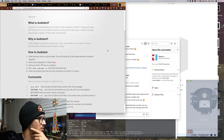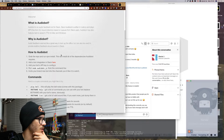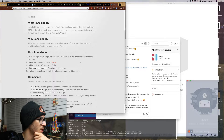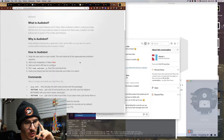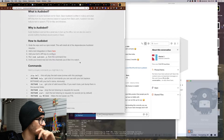Audio feedback seemed like a great way to liven up the office, but can also be used to provide real-time feedback around events in Slack. How to use audio bot: grab the repo and run npm install, it installs locally. Add a bot integration in Slack and your bot's API key to config.js, run node audio bot from the command line, invite your brand new bot into the channels you'd like to watch.